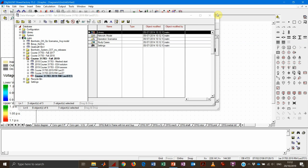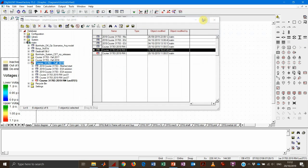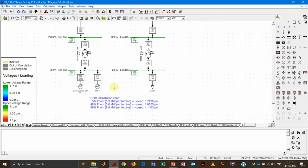Hi guys, it's about time that we start with the wind turbine part in this course. Let's start by analyzing the wind turbine model that was already present in the original radial grid, and analyze the different components, the different elements, and the different common models that are part of this wind turbine.